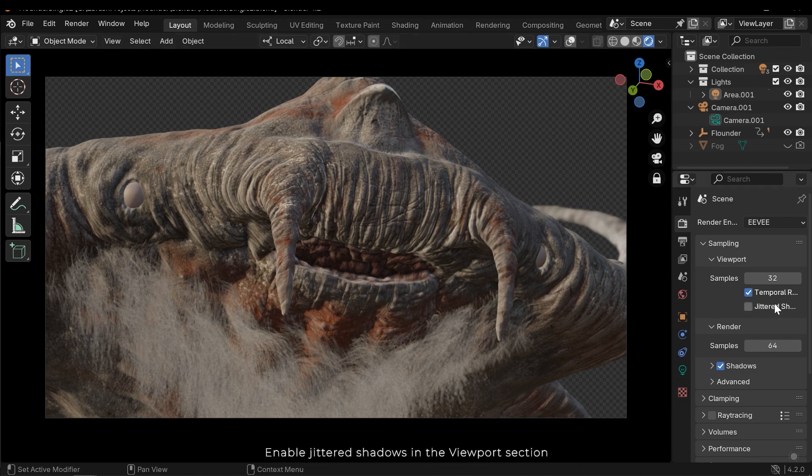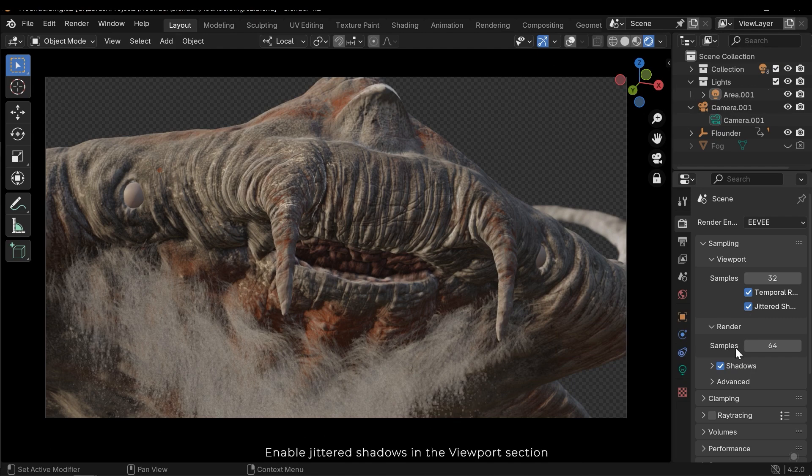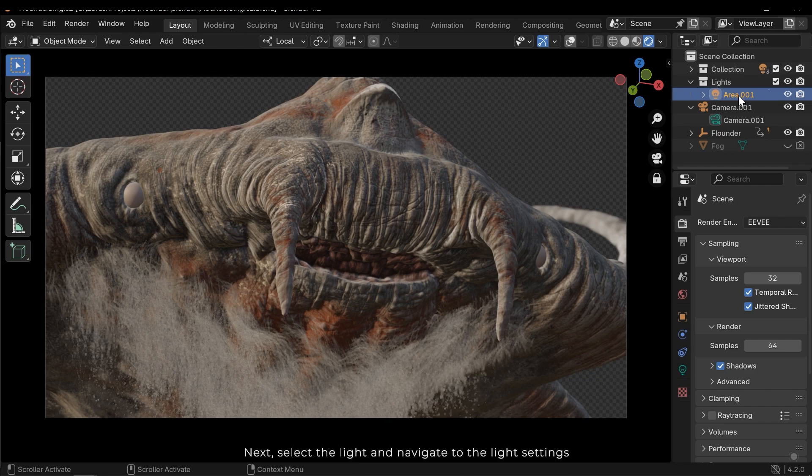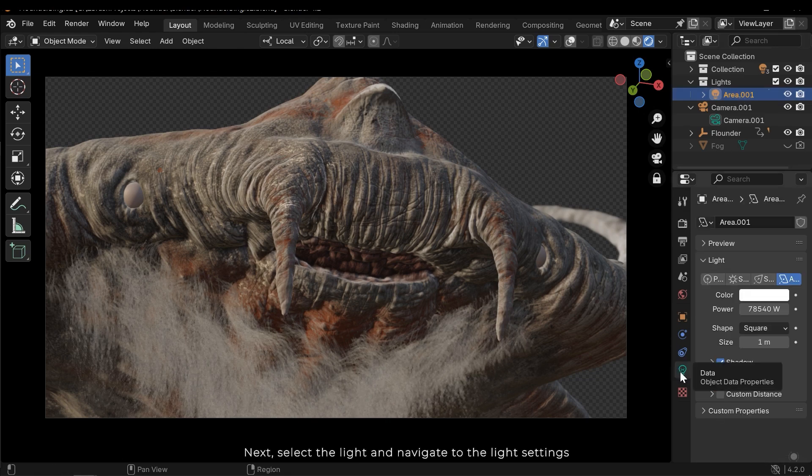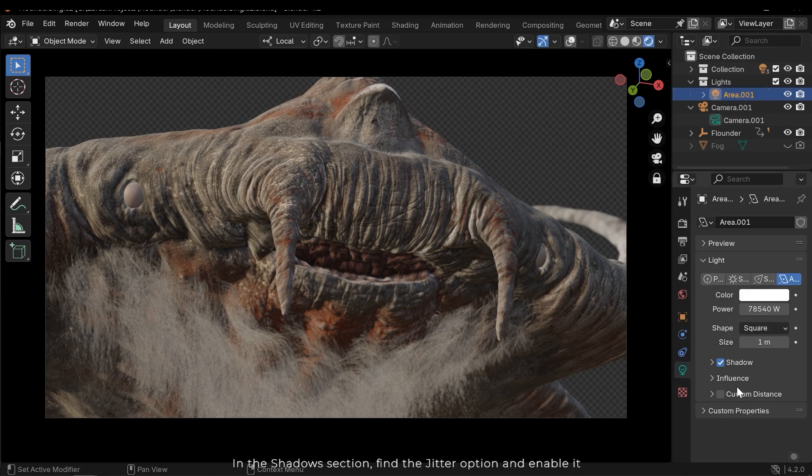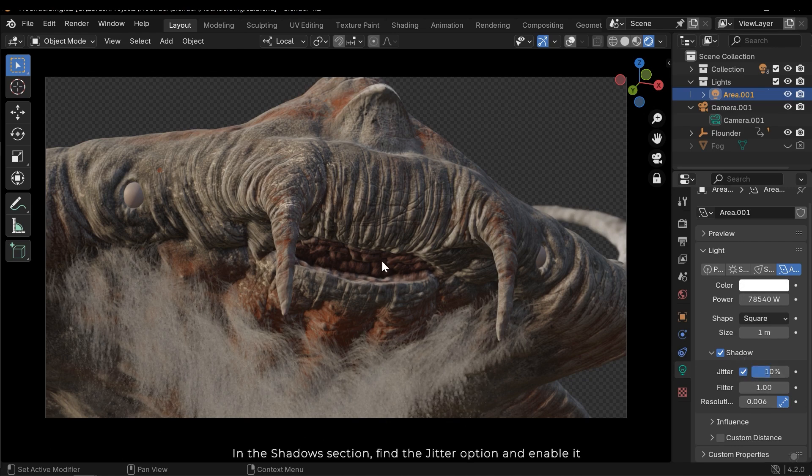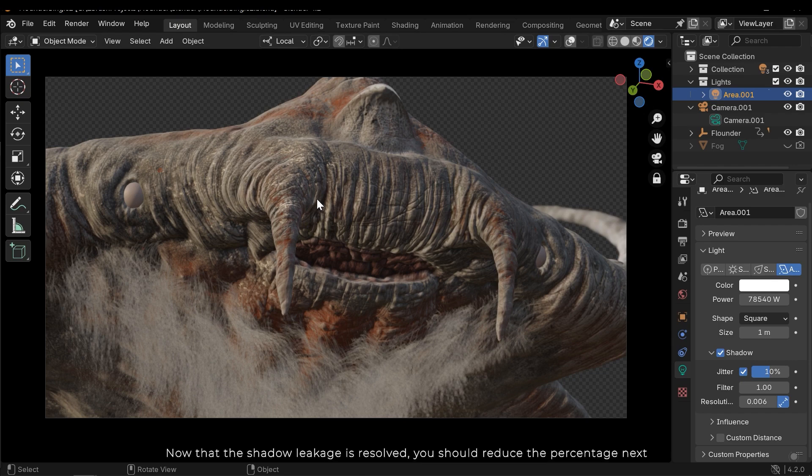Enable jittered shadows in the viewport section. Next, select the light and navigate to the light settings. In the shadow section, find the jitter option and enable it.